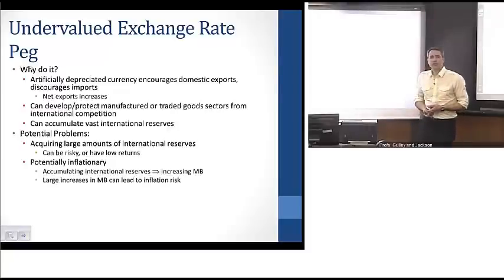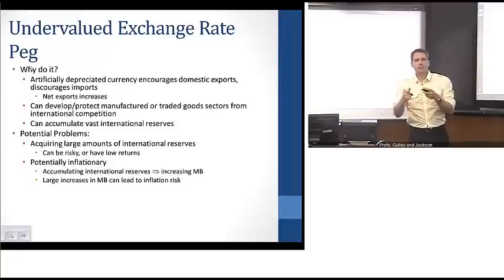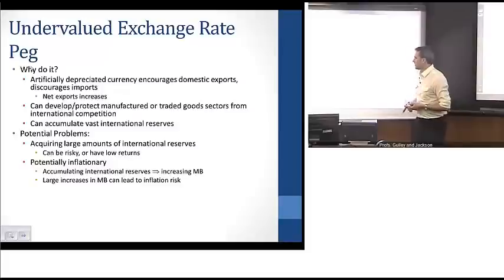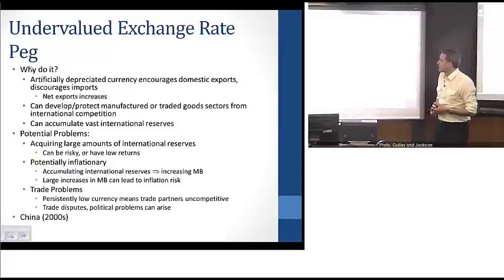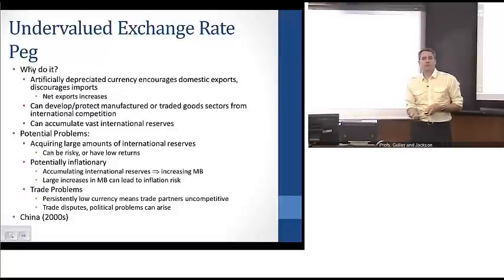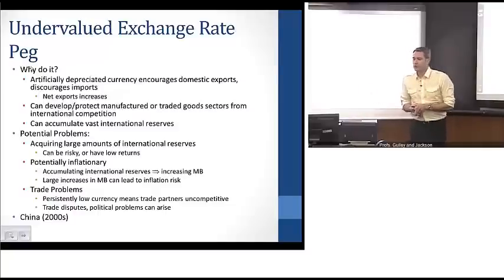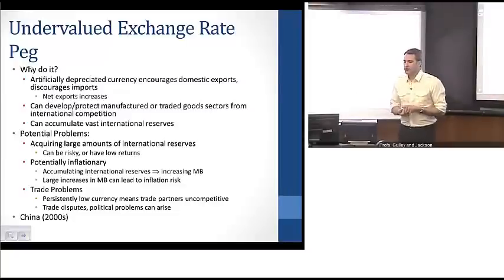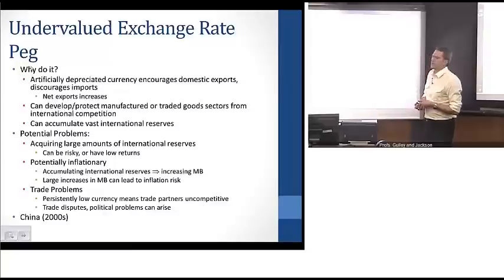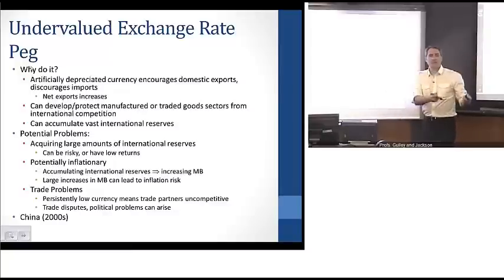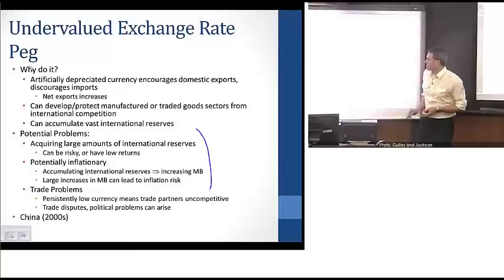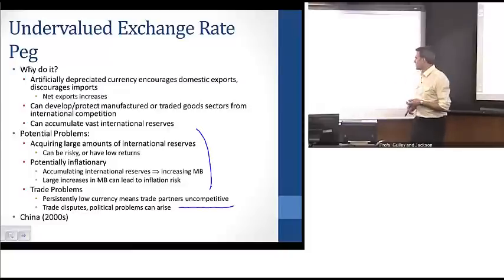There are also potential problems: acquiring large amounts of international reserves can be risky and yields lower returns, since you're holding foreign-denominated assets. It's also potentially inflationary, as increasing reserves raises the domestic monetary base. Furthermore, persistently and artificially low currencies can create trade disputes — favorable trade patterns for your country can rankle trade partners and make them less competitive. This example is indicative of what China did through much of the 2000s, accumulating vast dollar-denominated reserves, which led to occasional trade disputes with the U.S. and other industrialized nations.